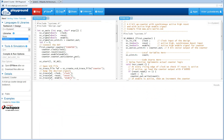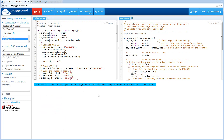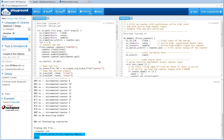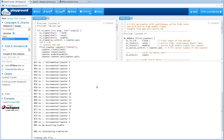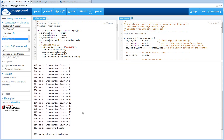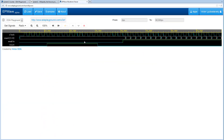So let's go ahead and run this. As you can see it's running on the server. It did indeed complete the simulation run — the counter was incremented — and we see the waves as well, where the reset was asserted, deasserted, and then the counter started counting and then rolled over.